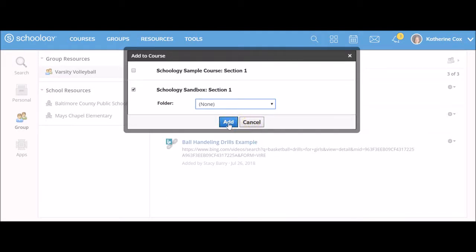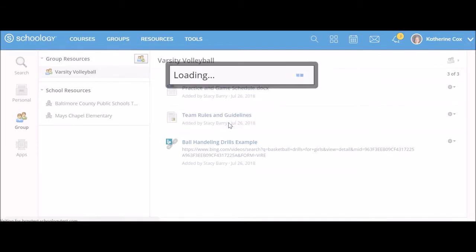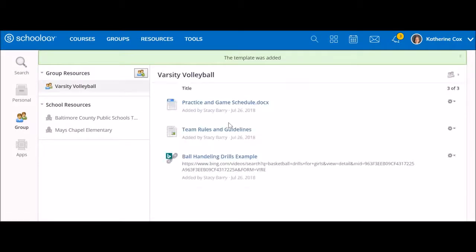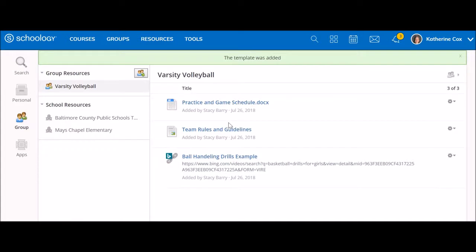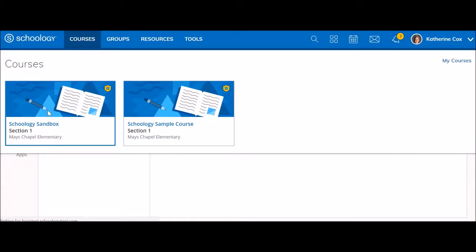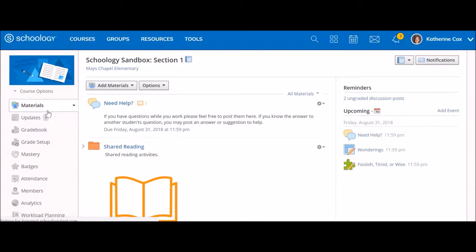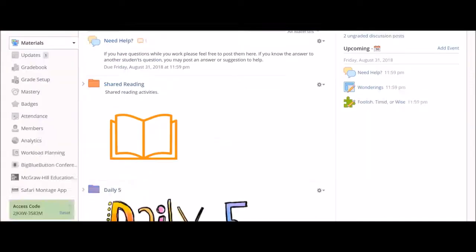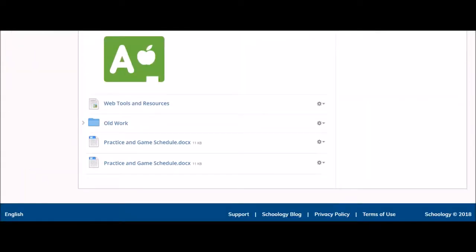When you are finished making your selections, click Add. Depending on the size of the transfer material, it may take a few minutes for the material to appear in the new destination. Remember, Schoology does not have an auto-refresh feature, so you may need to refresh the view in order to see the materials in the new destination.